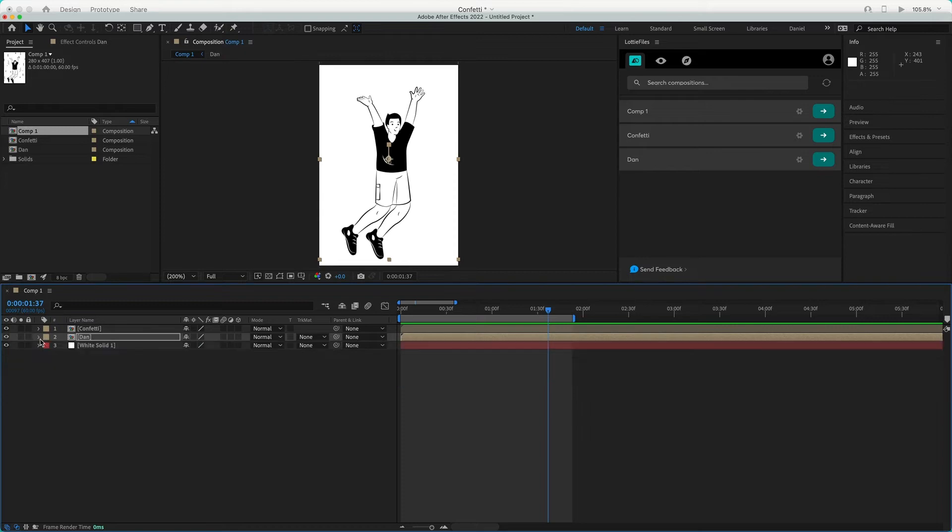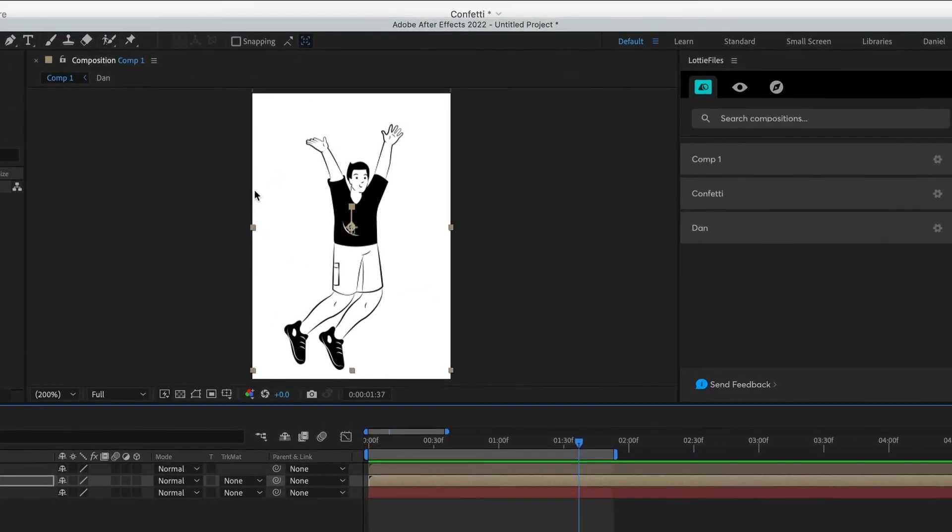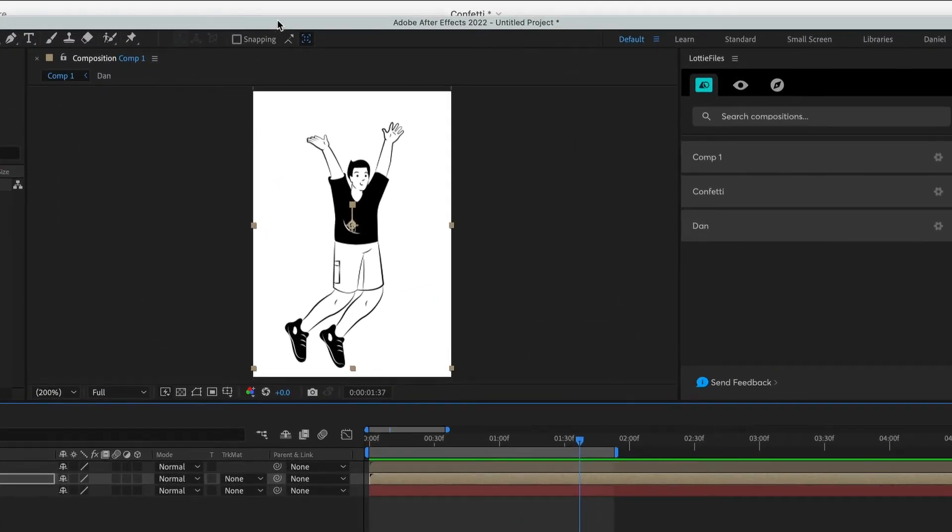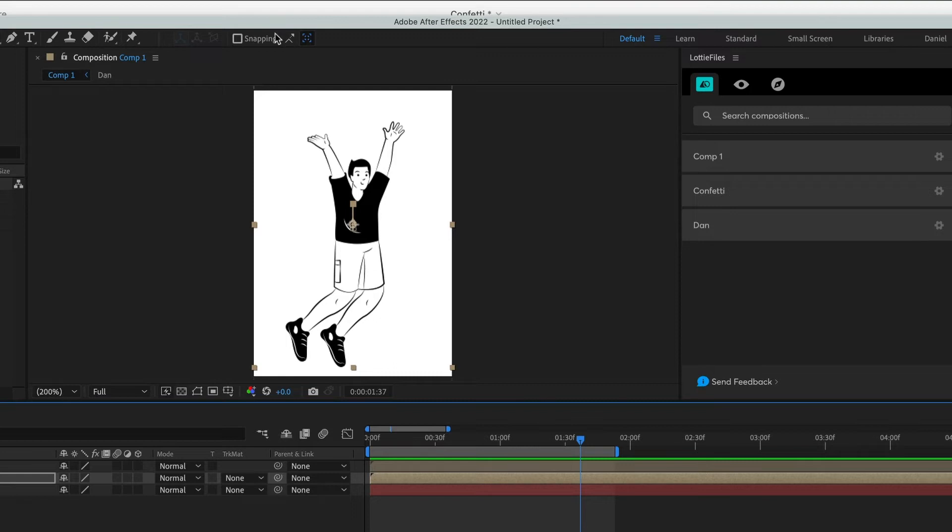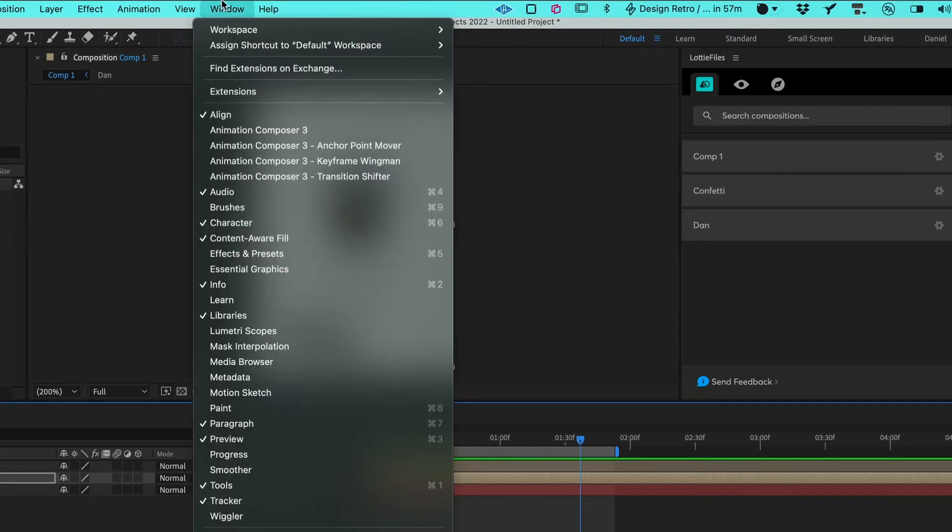Let's watch it one more time. Perfect. Now we need to use our plugin for After Effects. If you don't have the plugin open, you just can come here to Windows, Extensions, and choose Lottie Files.